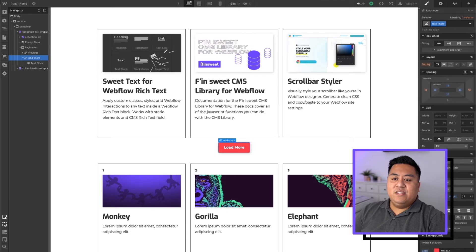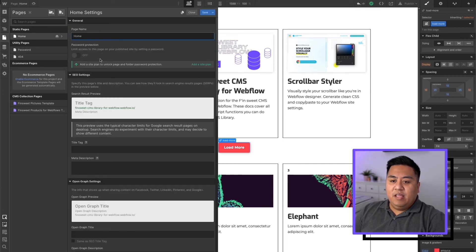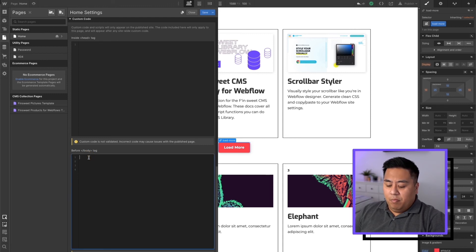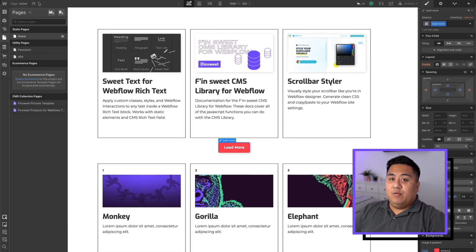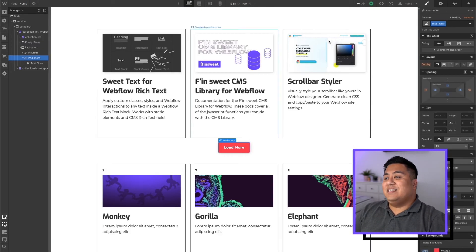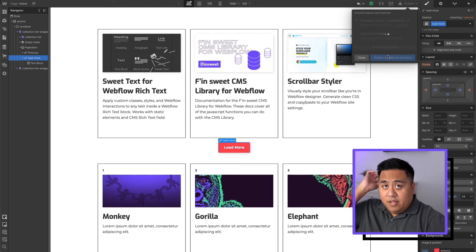Go back to the Webflow Designer, go to a page, click the gear button right next to the page name, scroll all the way down, and paste the code in the before body tag — not the inside head, the before body tag. We'll save. Now remember, if we click preview mode it's not going to work because this is code — you have to publish the website in order for it to work. So we'll go ahead and publish this website.